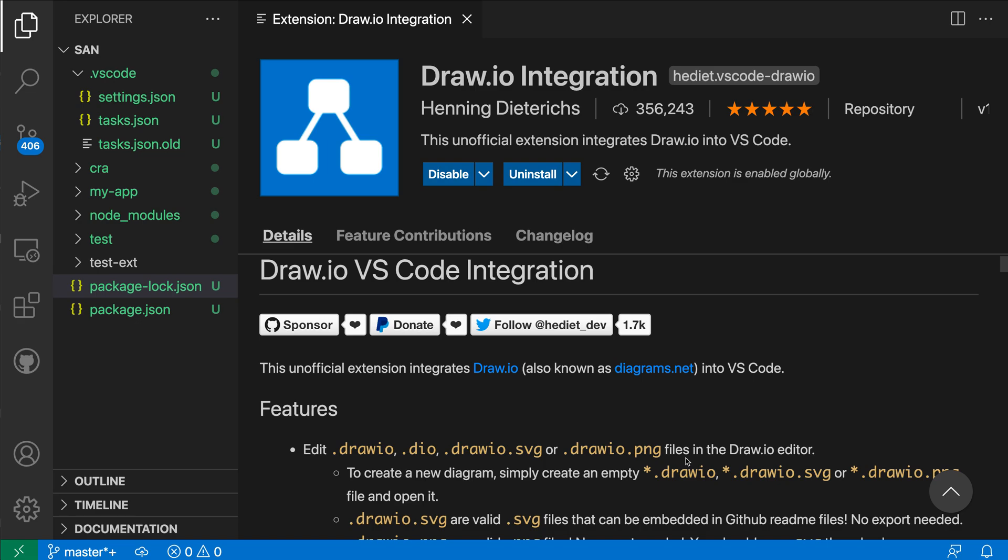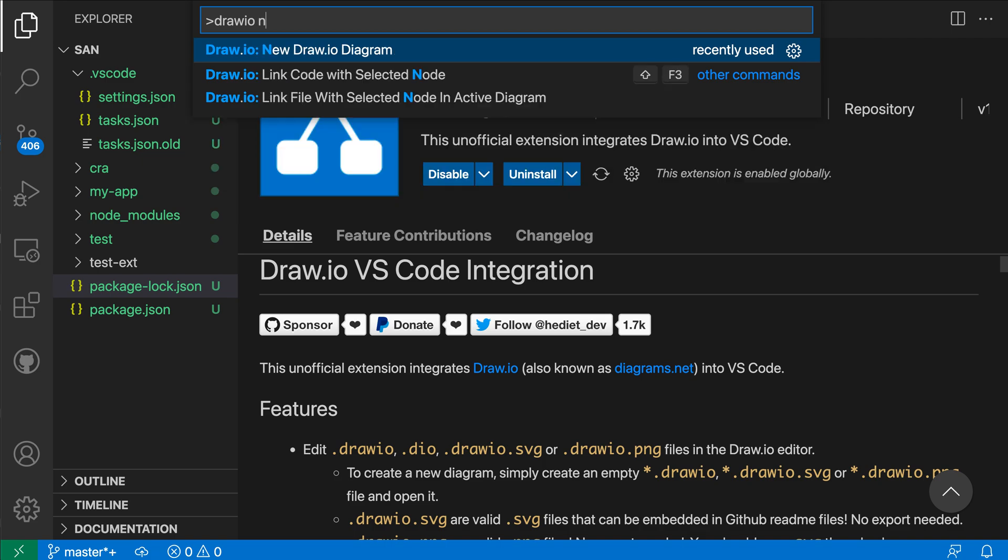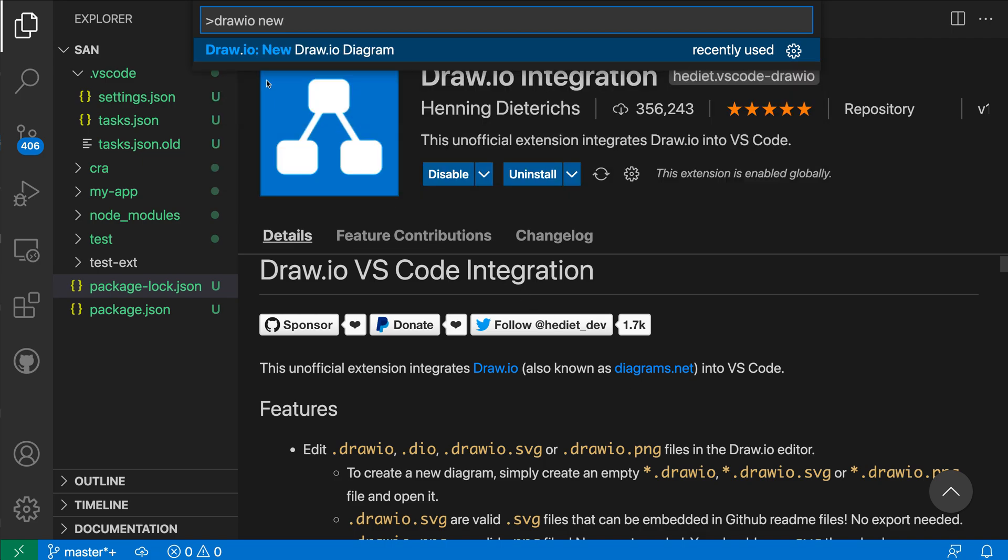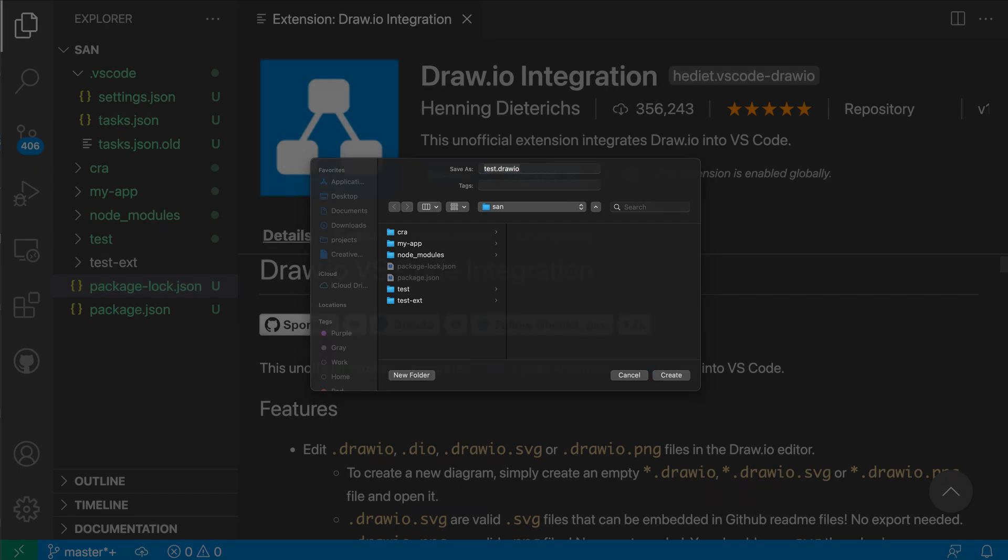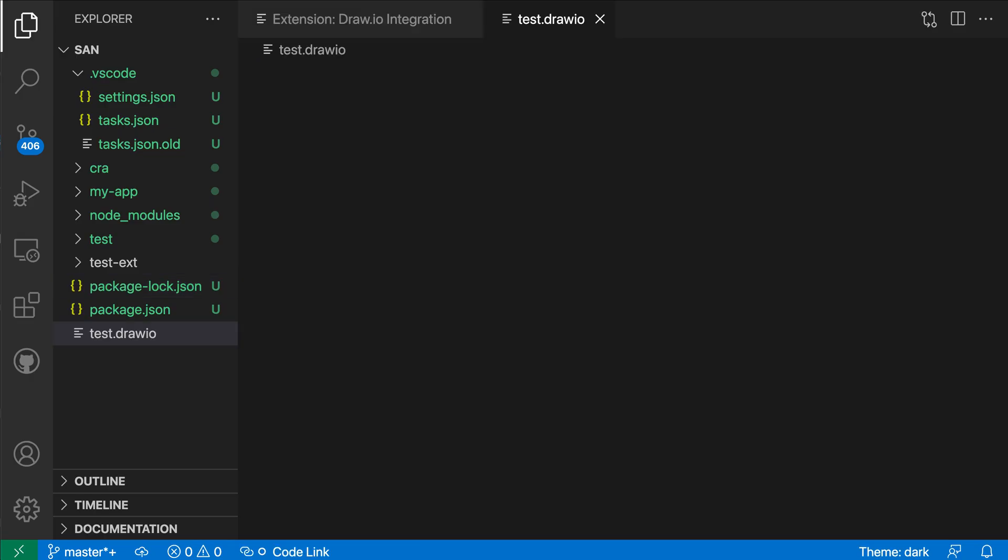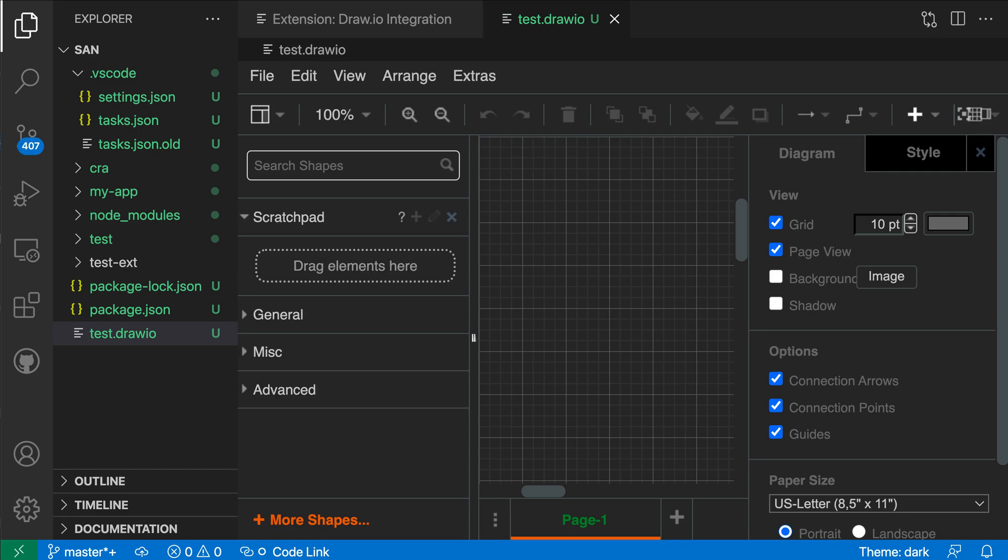I can also use the command palette to create a new diagram. So I'm going to open the command palette with Ctrl Shift P and say Draw.io new, and I want Draw.io diagram here. When I select this, you can see it's asking me where I want to save this, so I'll just save this as test Draw.io, and you can see that it's now opening up this new file directly in my VS Code editor here.